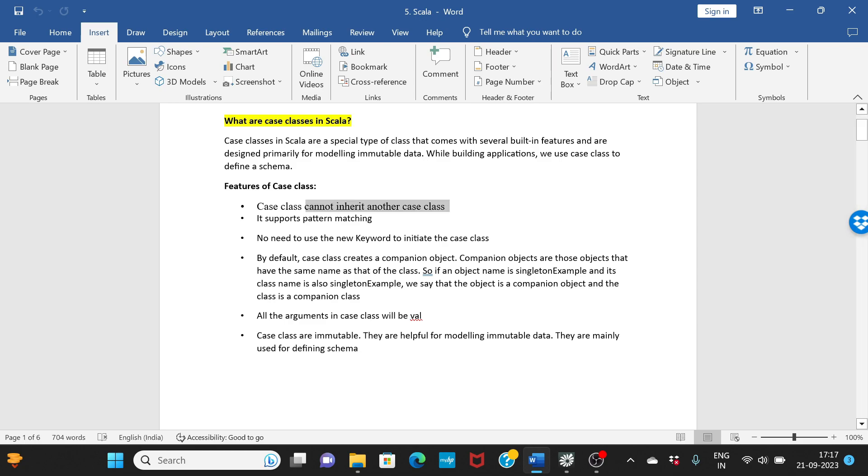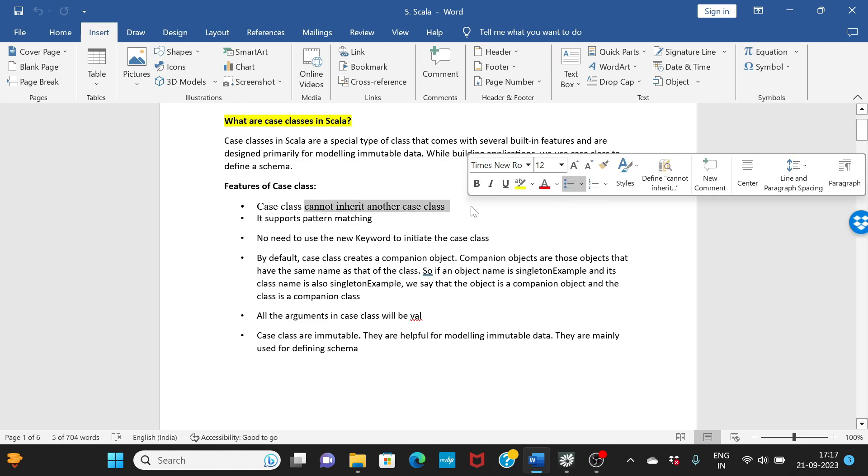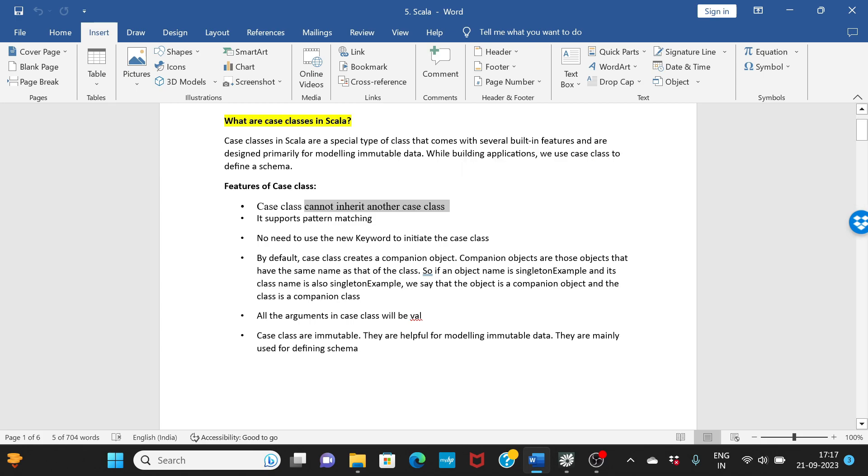There are some features of case classes. Case class cannot inherit any other case class, so you cannot have one case class inheriting from another. It supports pattern matching, we will see that in an example.